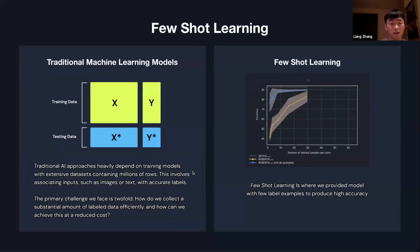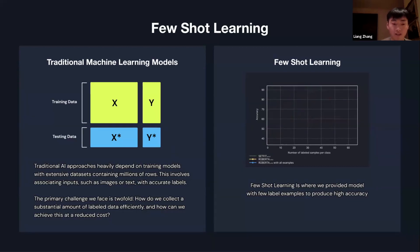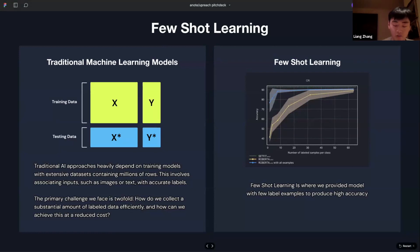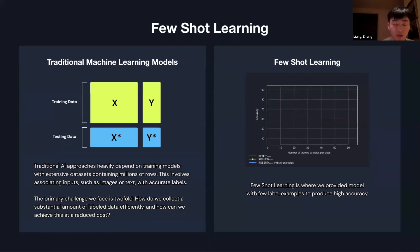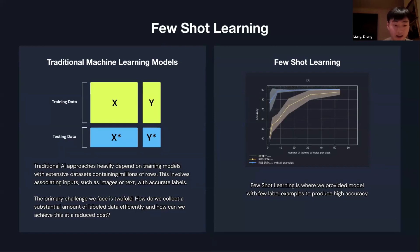Few-shot learning: because these large language models can hallucinate and are pre-trained on various datasets, traditional machine learning models tend to fail, and most data in the world is extremely unstructured. A direct solution is using few-shot learning — you provide some examples to these large language models early on to produce high accuracy.